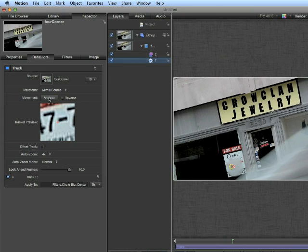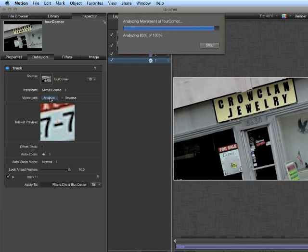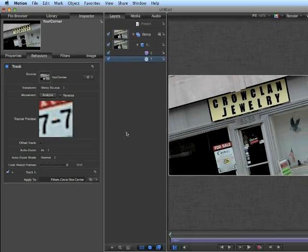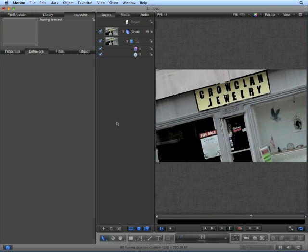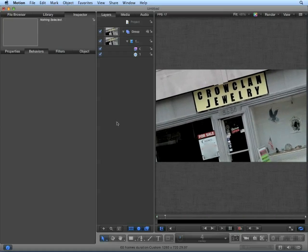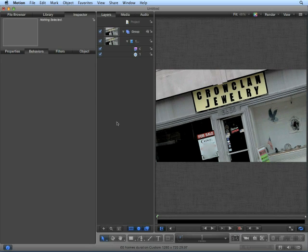If your tracker stopped like mine did, reposition the tracker to the original area and click Analyze. If the reference pattern is lost, Motion will stop the track and move you to the frame the reference pattern was lost, allowing you to create a new reference pattern and analyze from there. Let's play this back from the beginning. As we can see, our blur matches very tightly to the phone number.